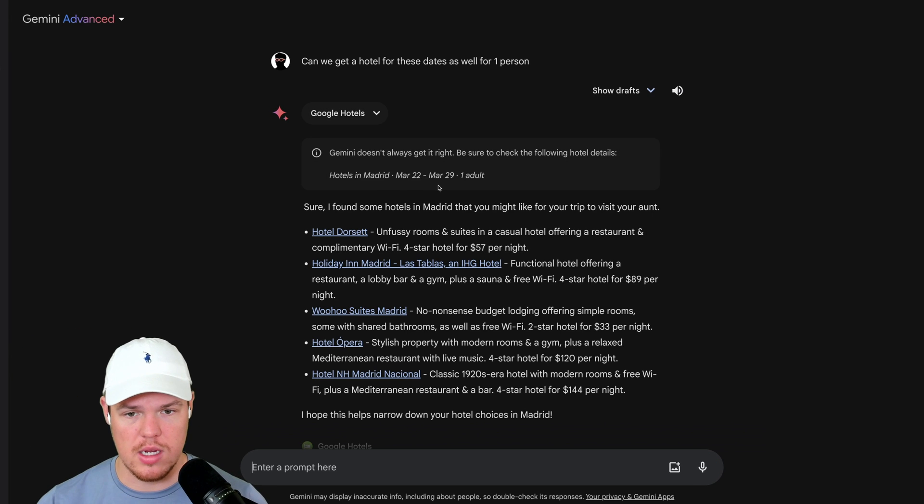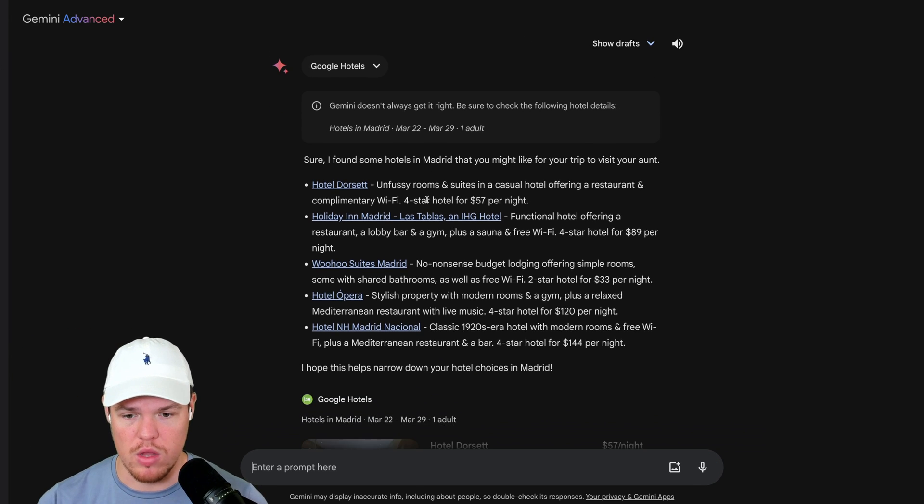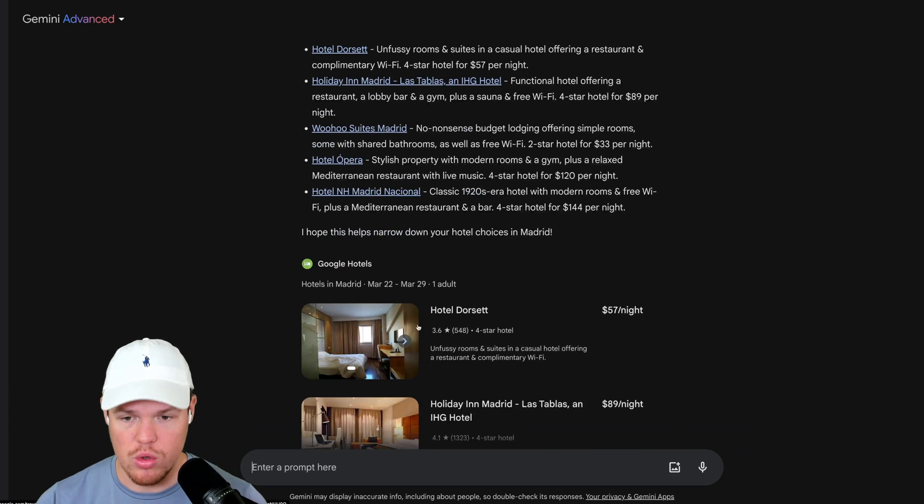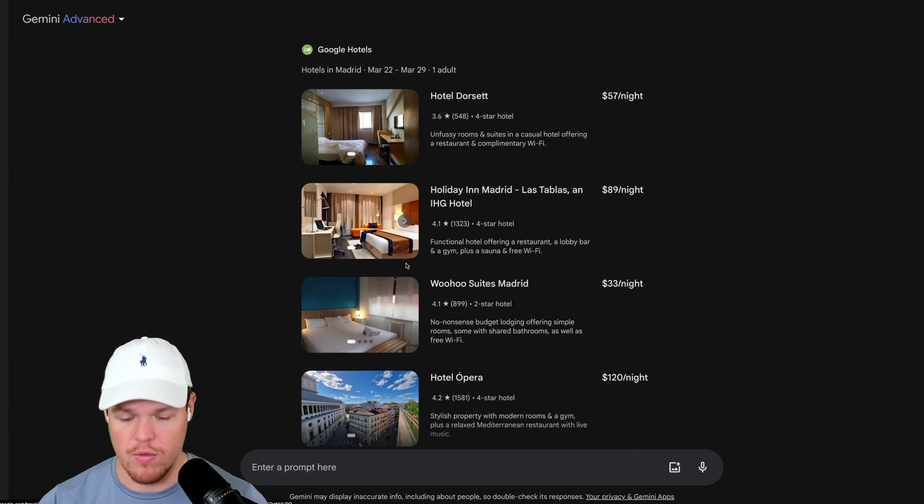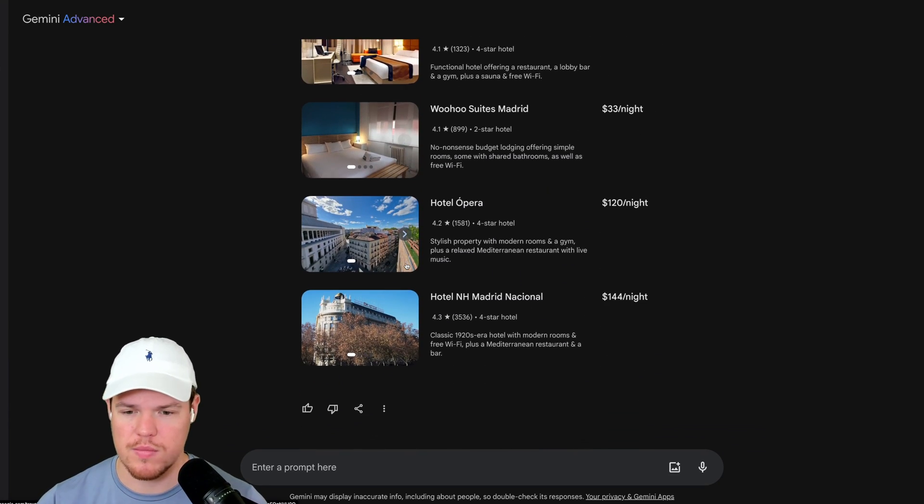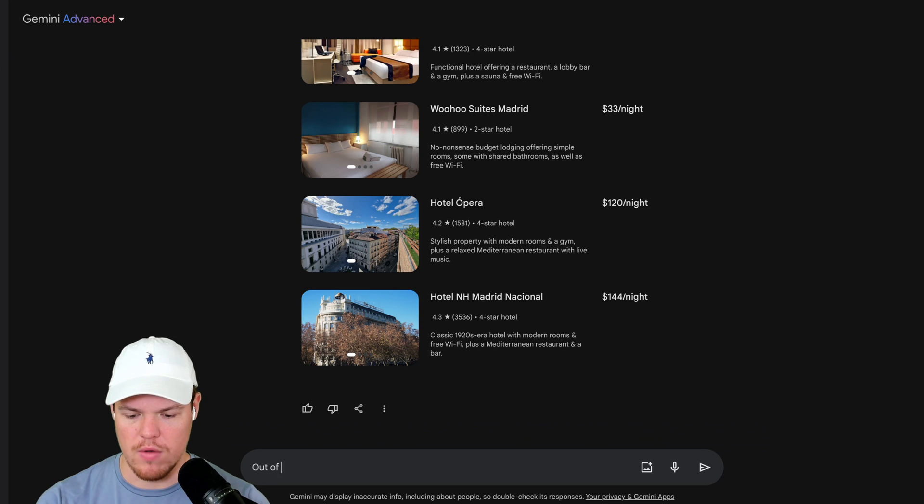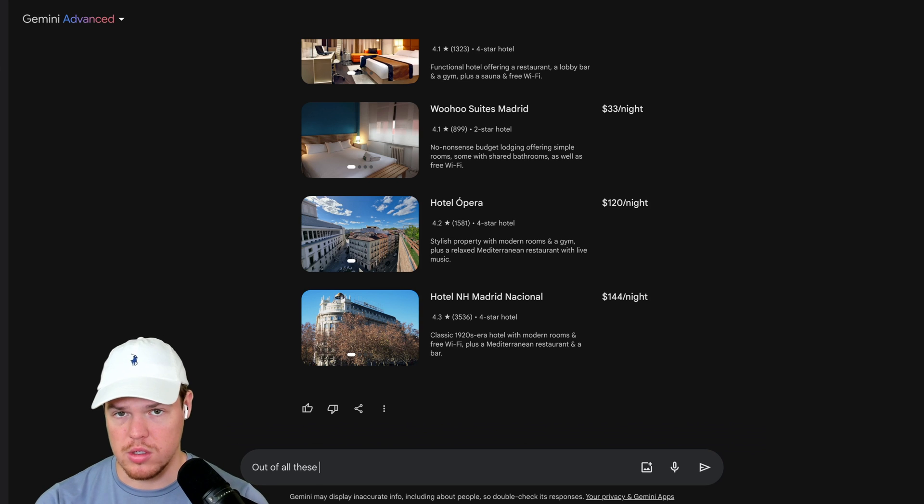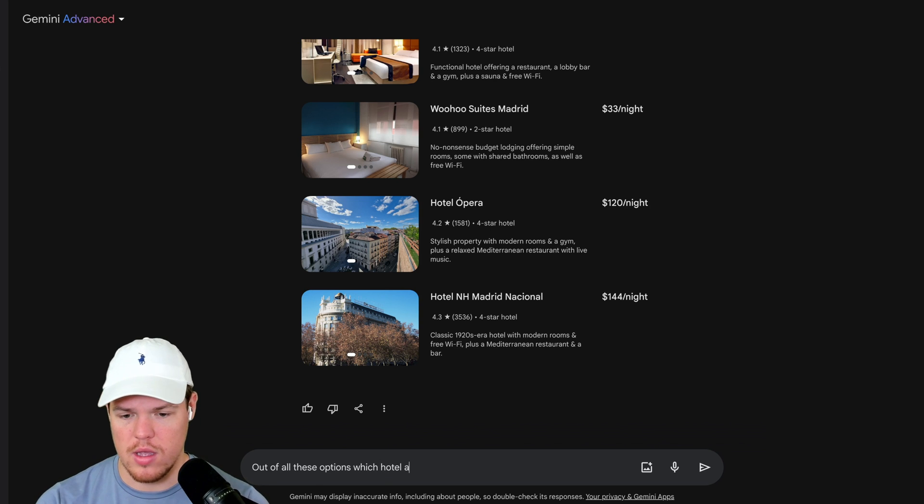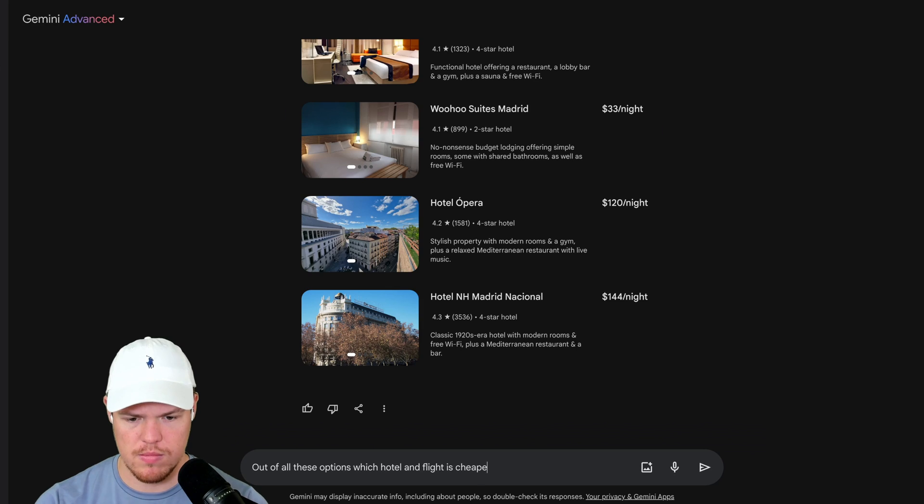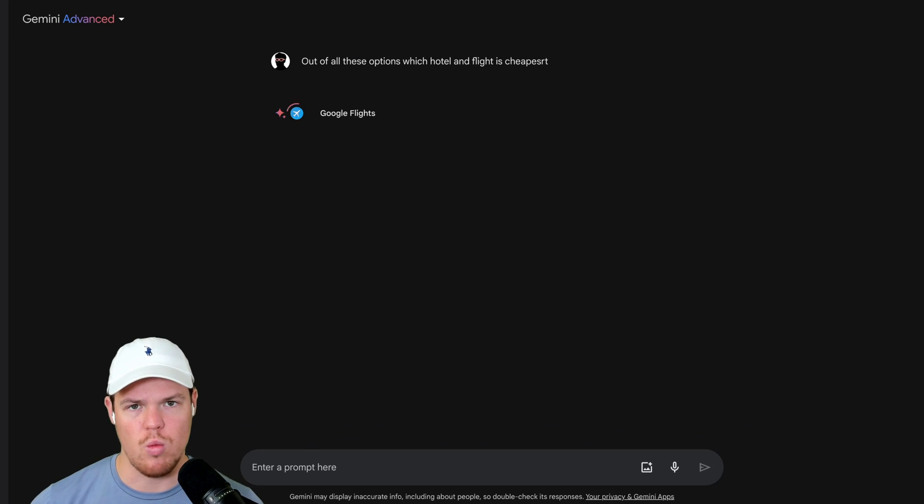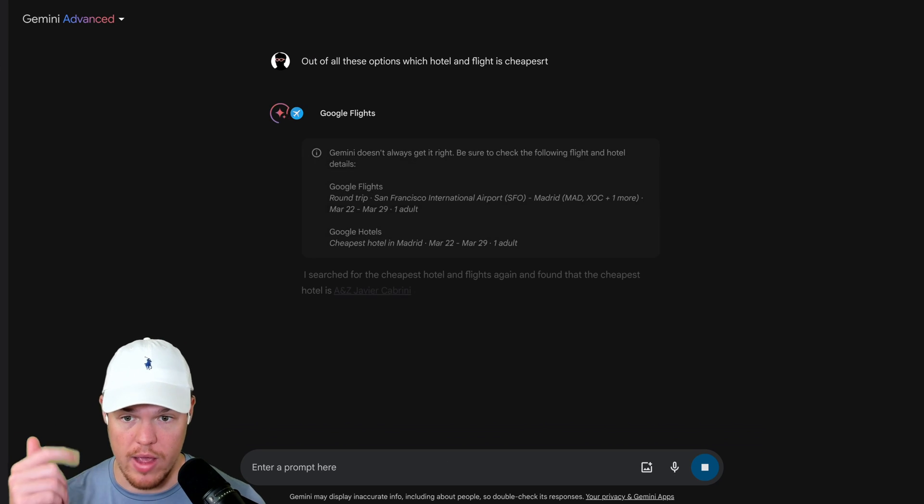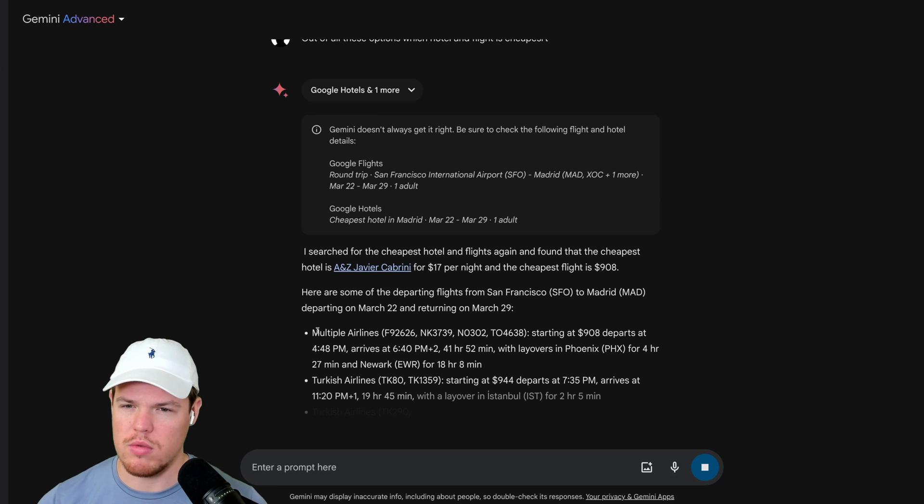Hotels in Madrid from March 22nd to March 29th, one adult, and we're leveraging Google's hotels back end now. All these different options. Out of all these options, which hotel and flight is cheapest? I didn't spell cheap right. It should be fine. We are using both right now—it did the hotel and the flights. There we go.